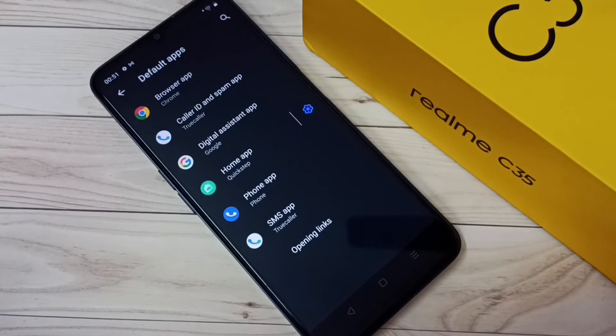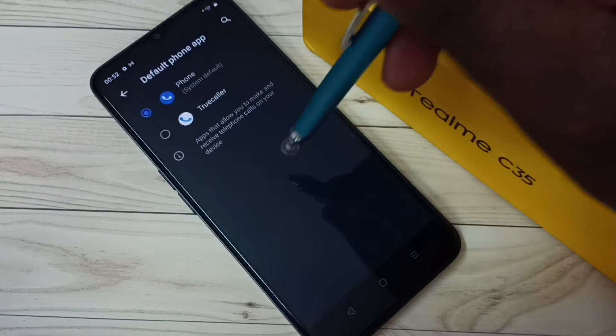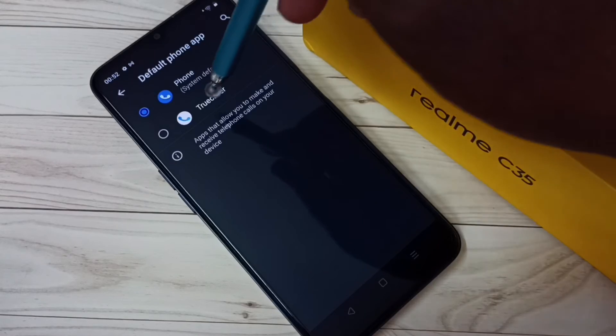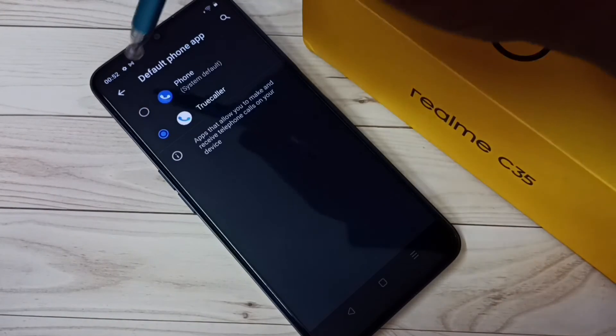If you want to switch back to Truecaller again, go to Phone App, then select Truecaller. Okay, so this way we can switch back to Truecaller as the default phone app.